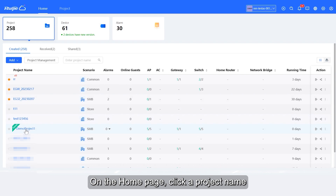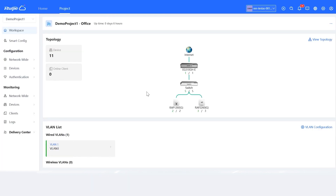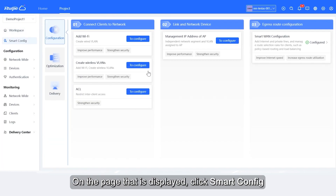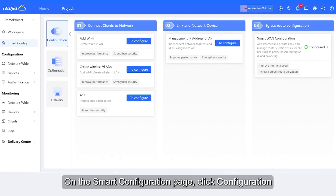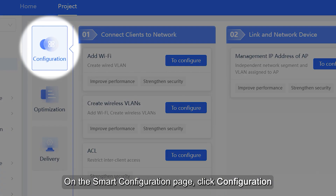On the home page, click a project name. On the page that is displayed, click Smart Config. On the Smart Configuration page, click Configuration.